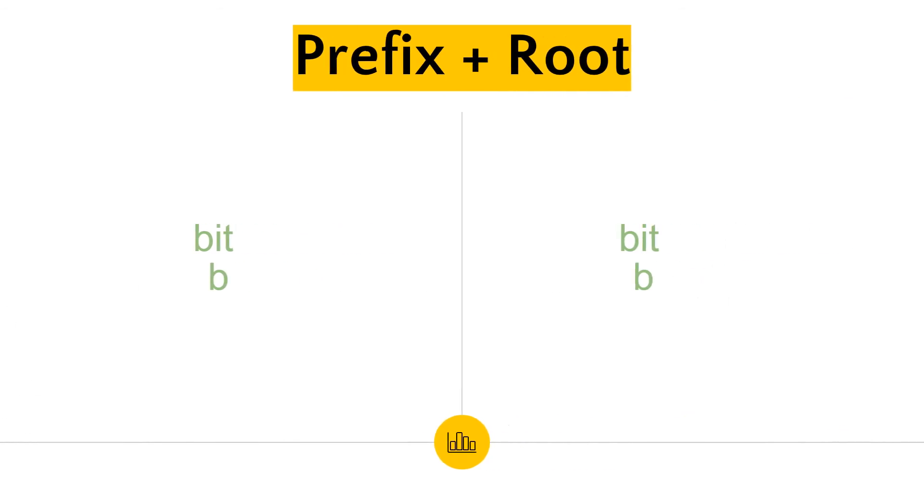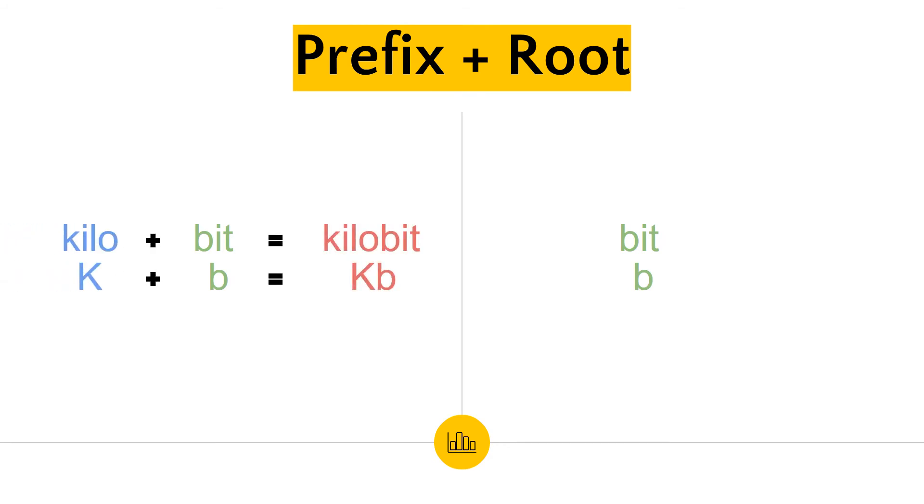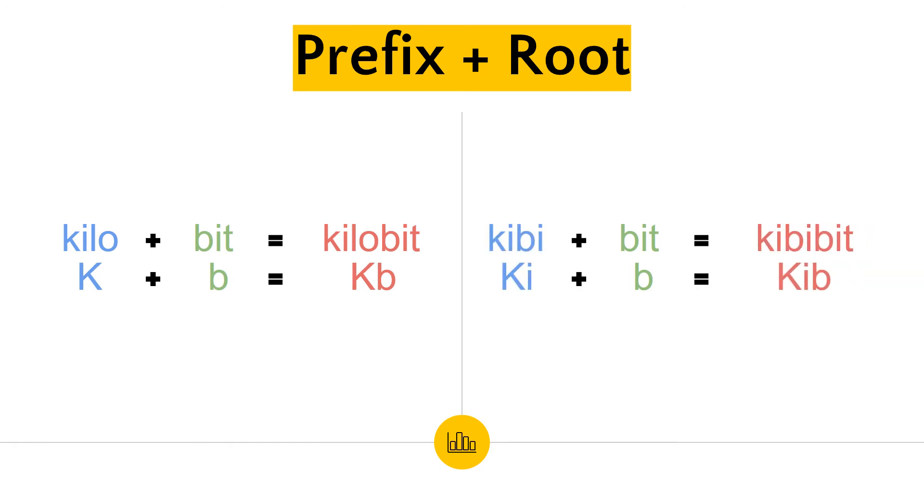For both systems, the prefixes can be used to talk about both bits and bytes. Adding one of the prefixes to bit or byte gives a valid unit of storage. For example, adding kilo to bit gives kilobit, which represents 1000 bits. Adding kibbe to bit gives kibbe bit, which represents 1024 bits. The same principle can be applied to bytes.